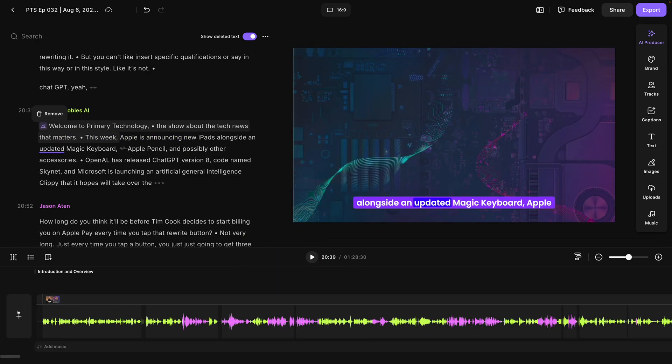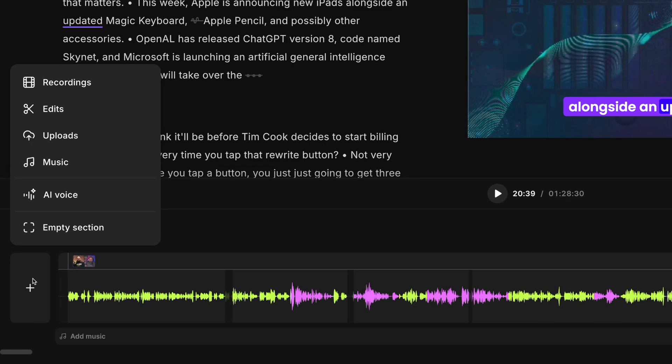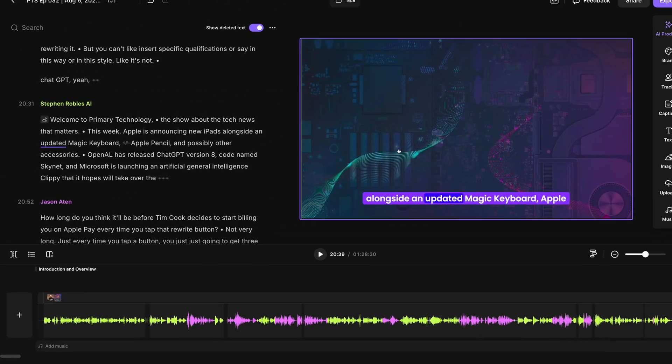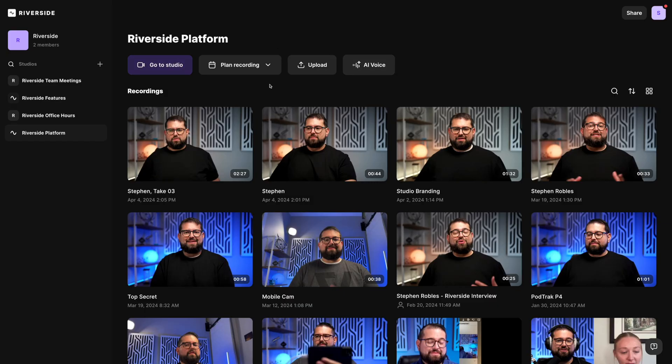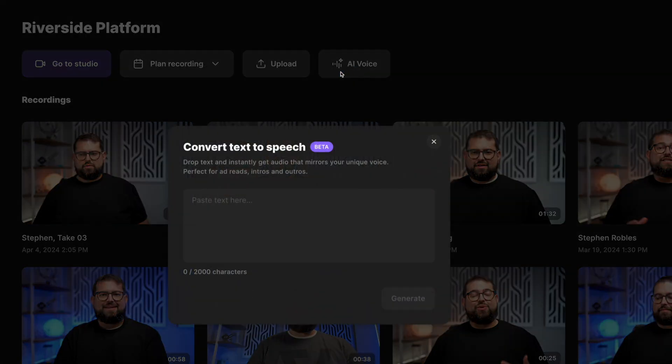And I can generate more AI voice clips here in the editor just by clicking the plus button at the beginning and or anywhere in the timeline. You can also generate AI voice clips by clicking the AI voice button in the dashboard of your Riverside studio. And that's how to use our new AI voice feature and pair that with the Riverside editor for powerful content creation.